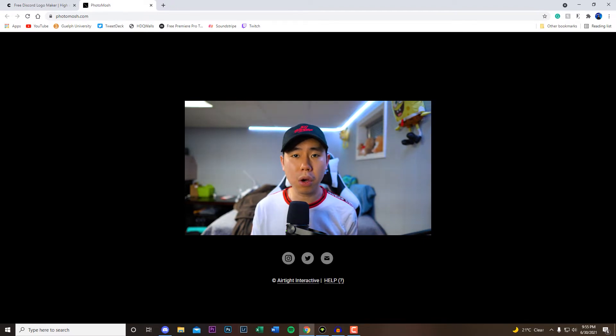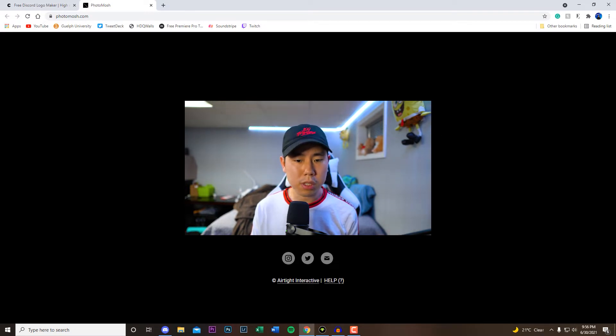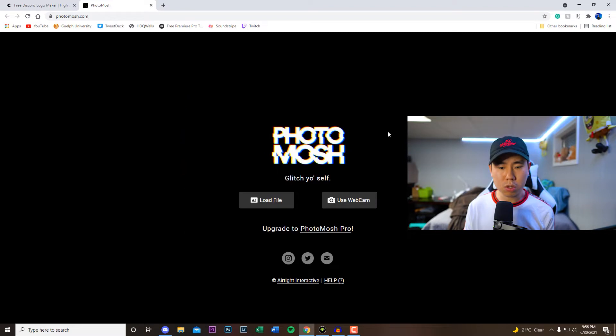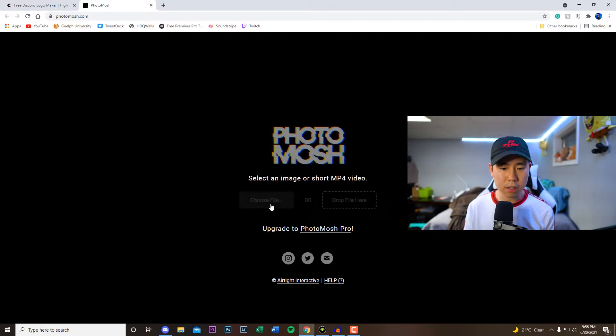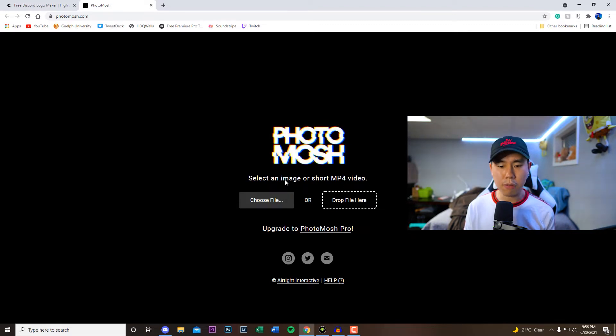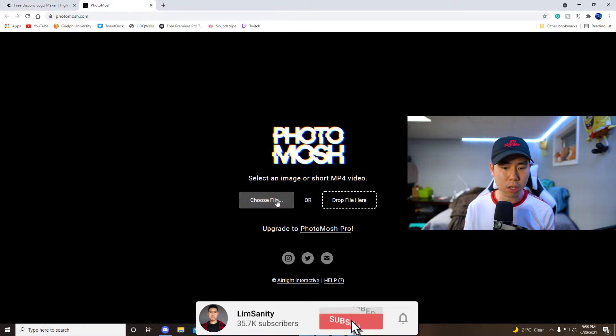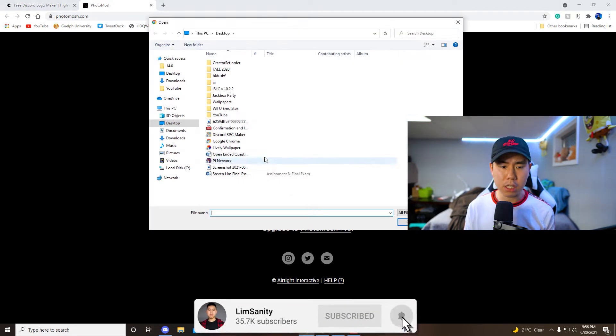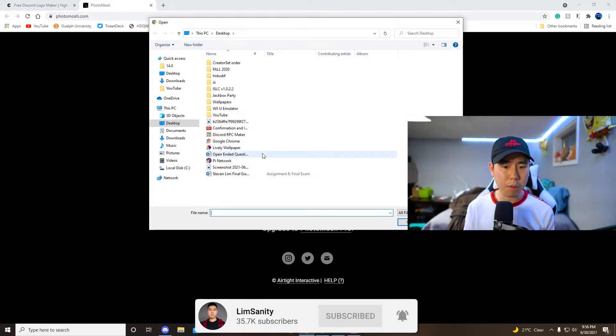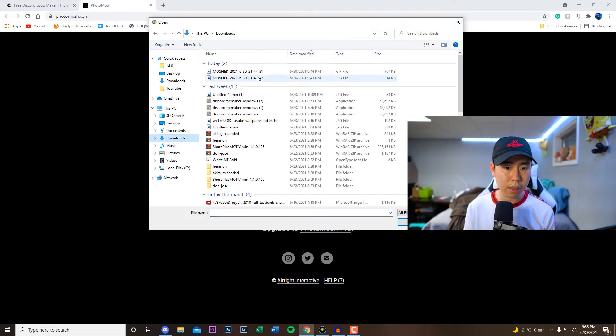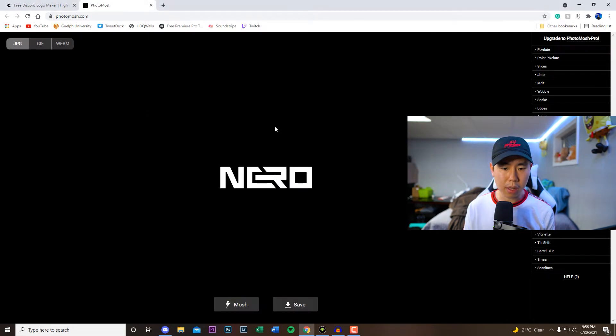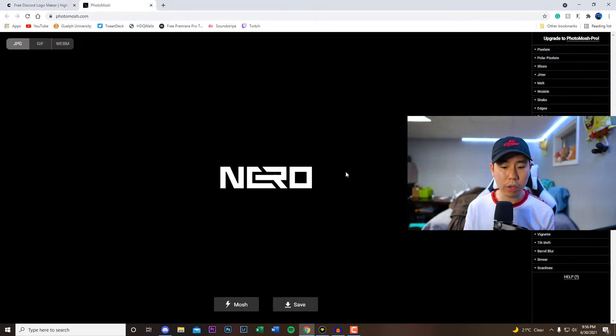So we're going to be checking out this website first. Once you are on this website right here you guys can click on load file and then you guys can drop in your image, or if you have an mp4 video. It's probably a lot easier if you have an image instead such as a png or jpeg. So I just downloaded one from Google and I'll show you that one right quickly. If I go to my desktop and load this file up, this is the logo that I currently have.